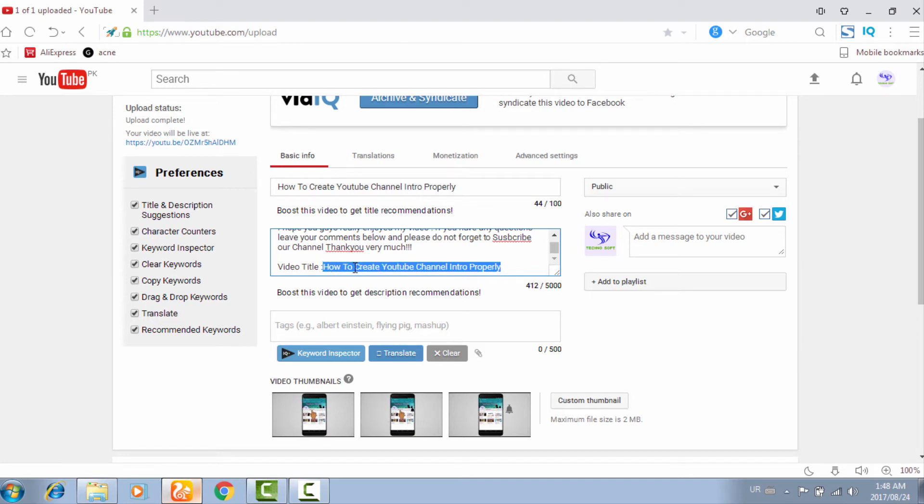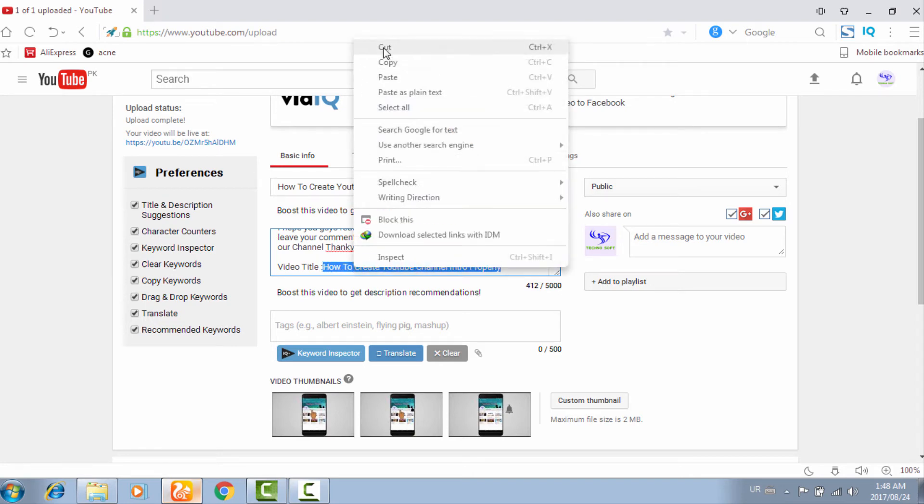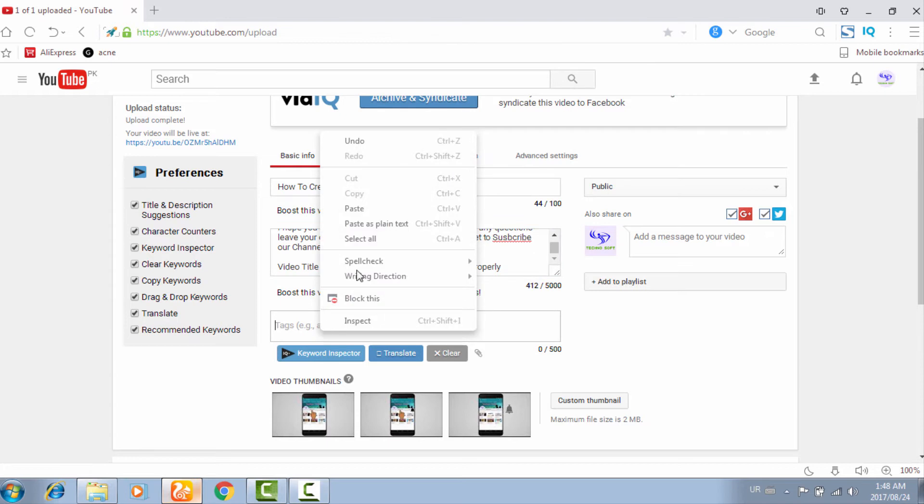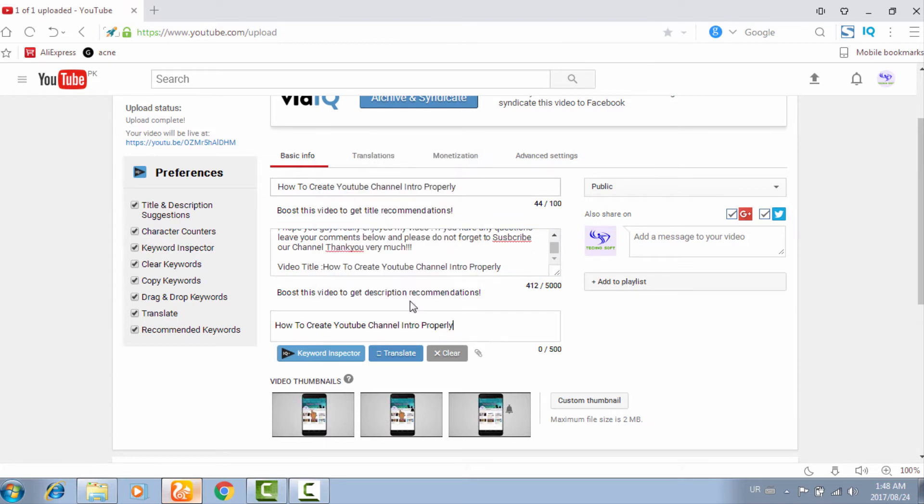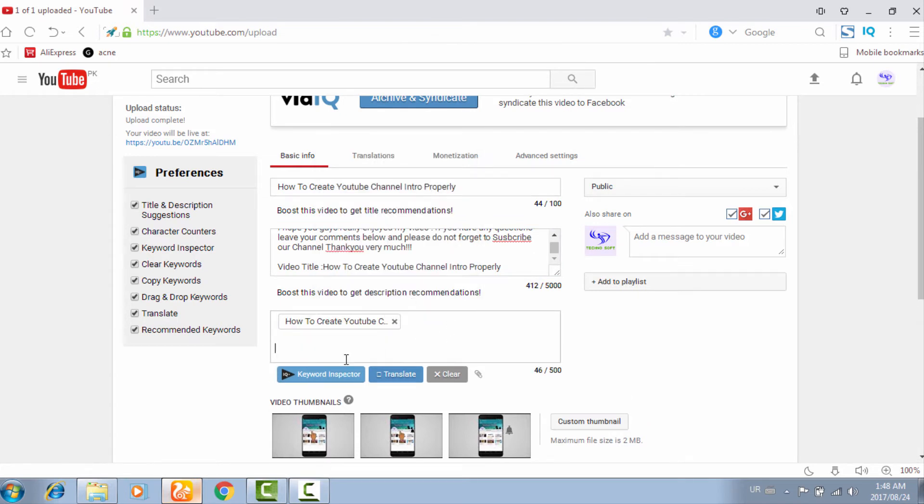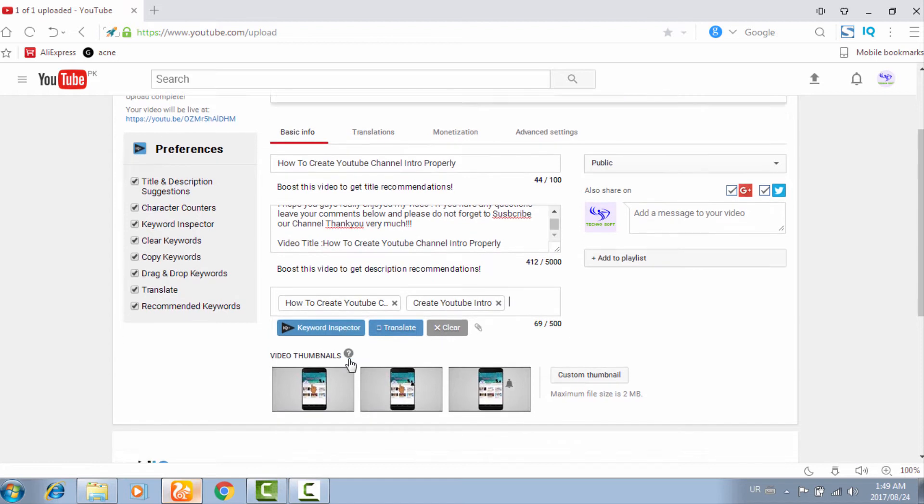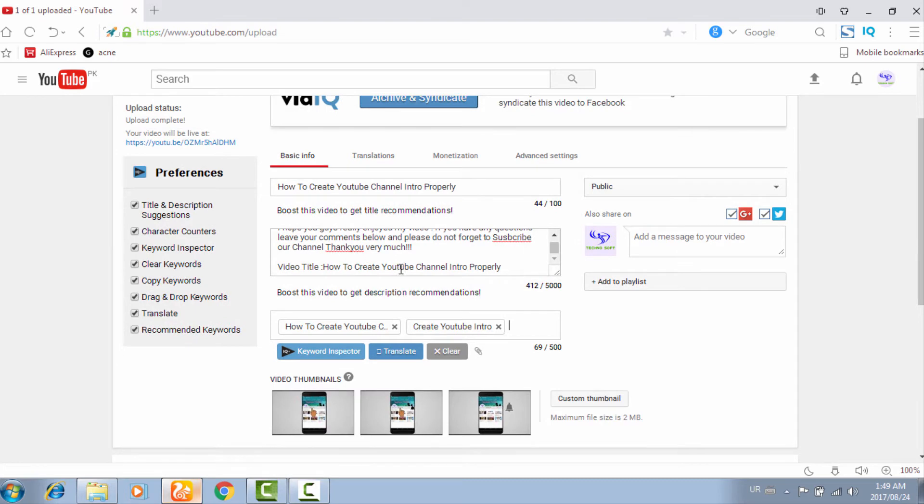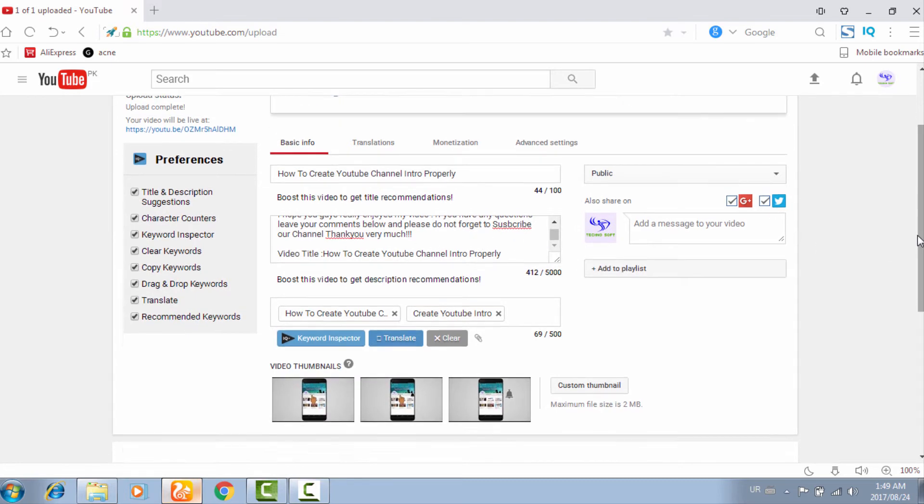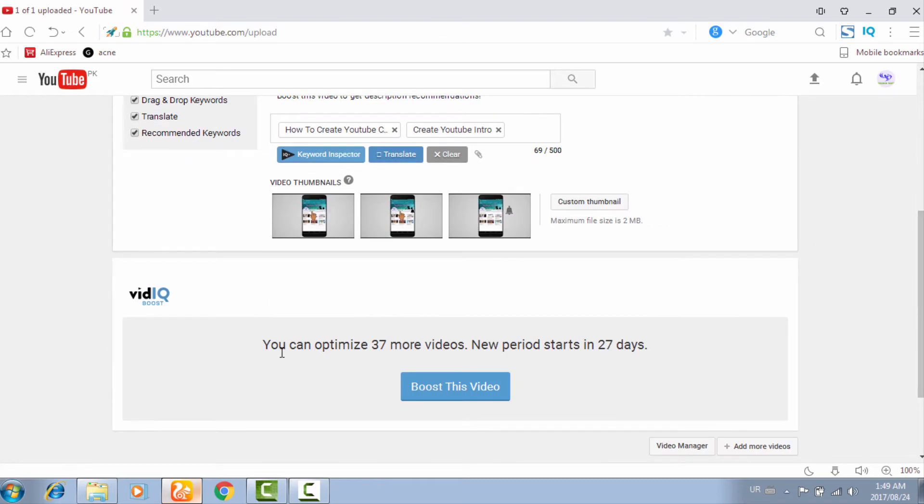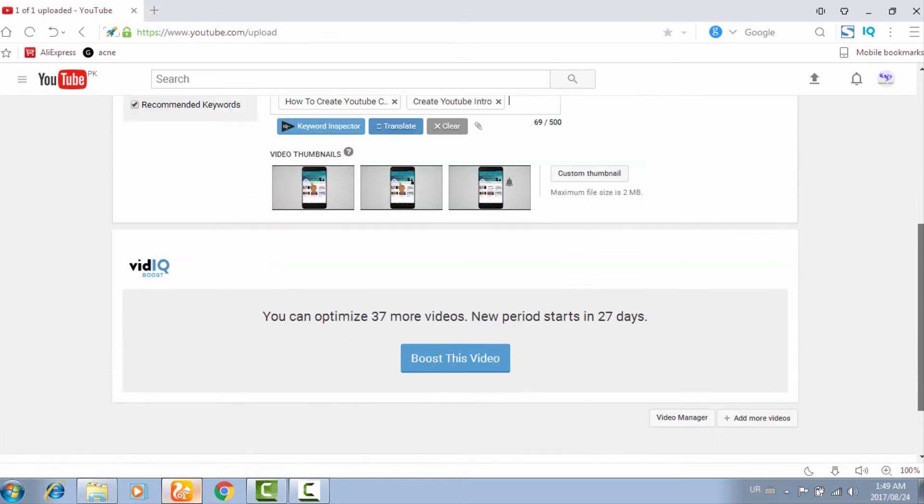Now I'm going to put the title in the tags: 'how to create YouTube channel,' and then you have to put keywords related to your title, 'create YouTube intro.' Two tags are enough. Now go to your YouTube VidIQ boost section. You can optimize 37 more videos. I have already optimized three videos in the past week. Now I'm clicking on 'boost this video.'